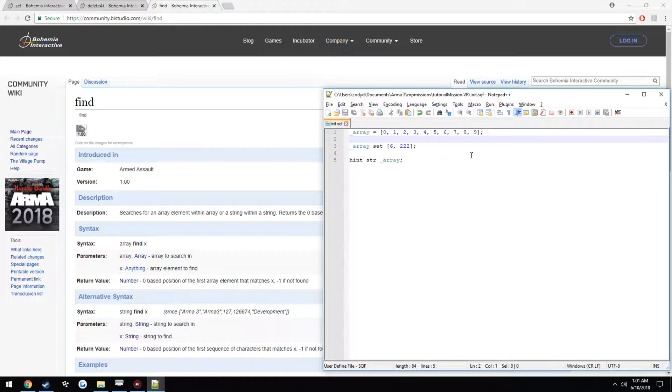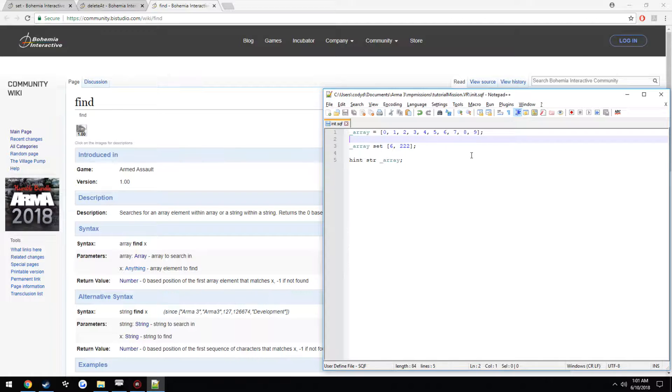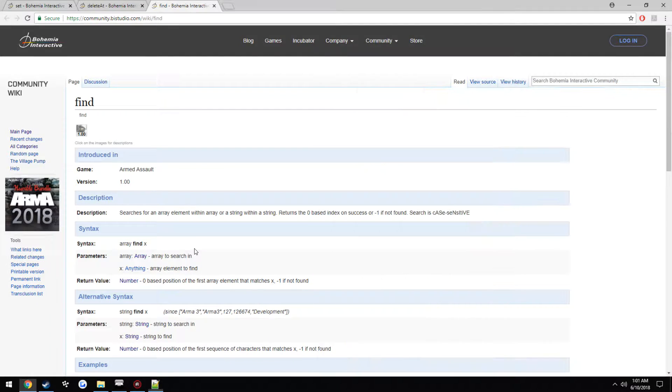You could run a loop and have a counter. So that counter increments up 1 every time it goes through each element. And if it finds it, as you can see here, it returns 0 if it is found, and negative 1 if it is not found.